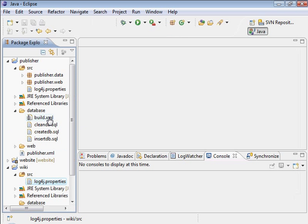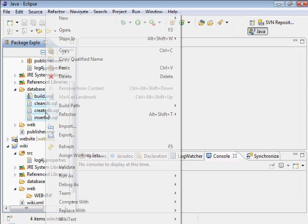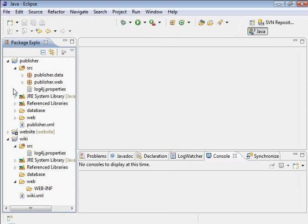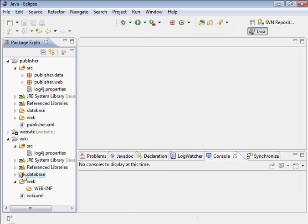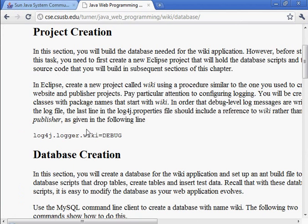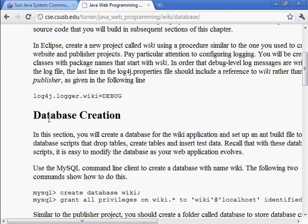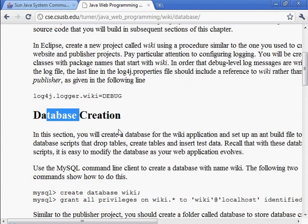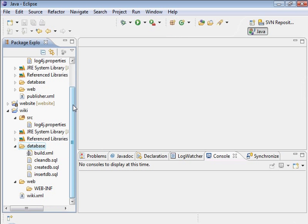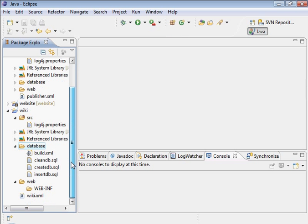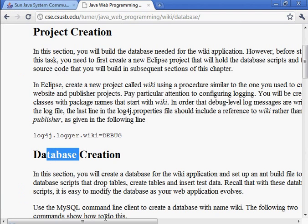And here we have the database creation scripts. Let's go ahead and copy those. Paste those in there. Let's see if I mentioned anything about the database creation. Here it has the details on that. So let's wait on that. Let's check to see if there's anything else we need to do. We have the SRC, this business. So I think we're all set there at this point. Let's continue on.